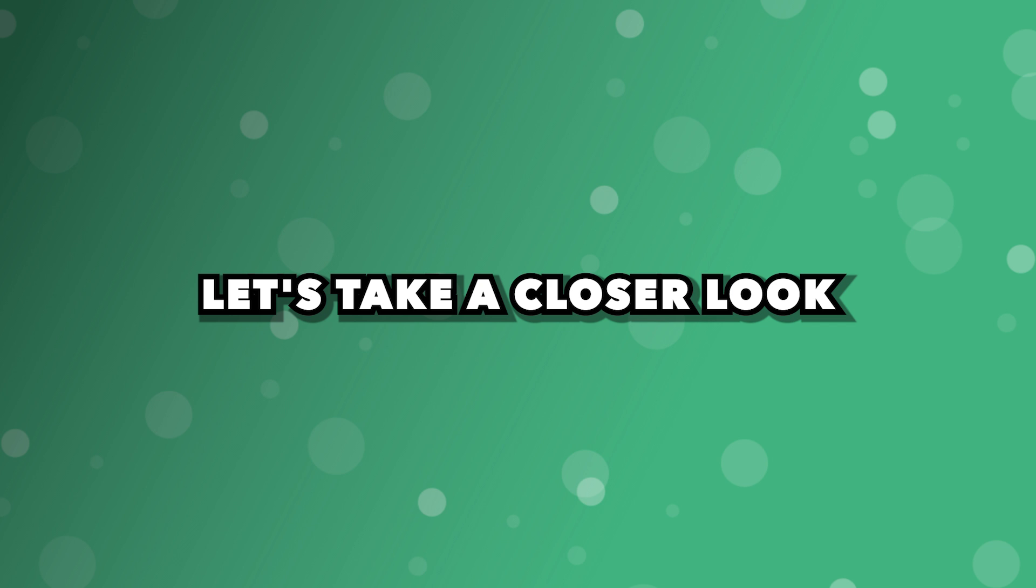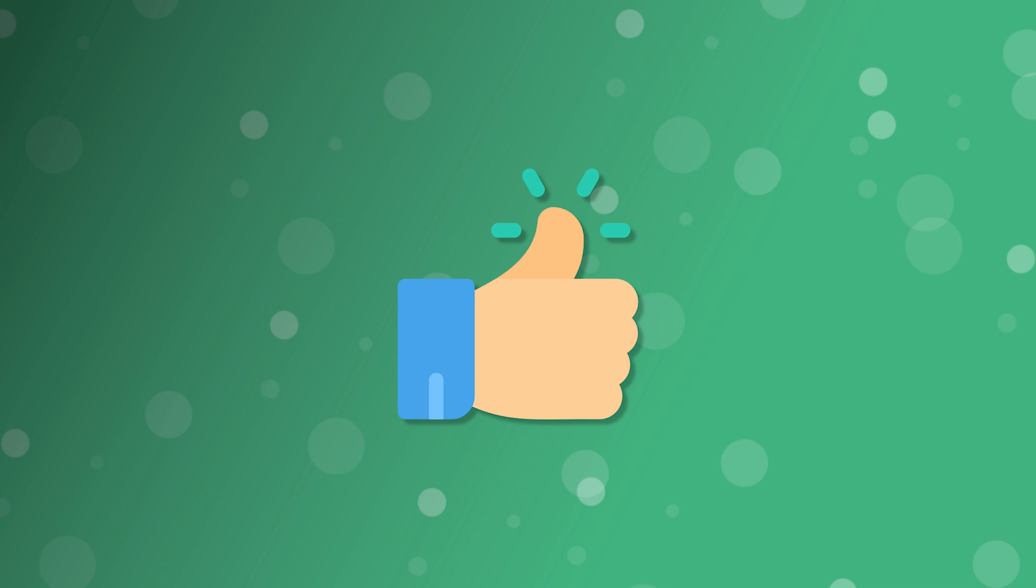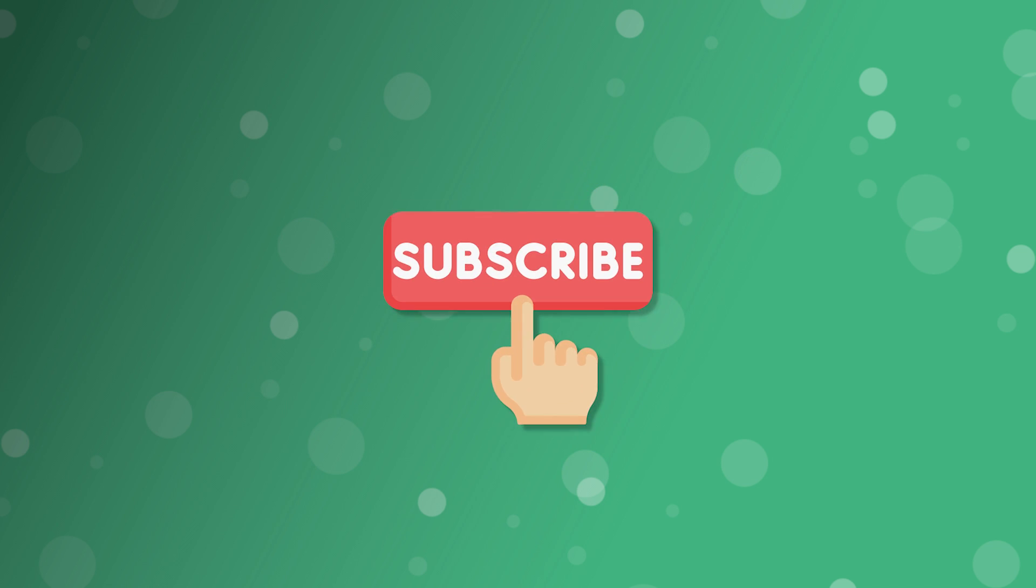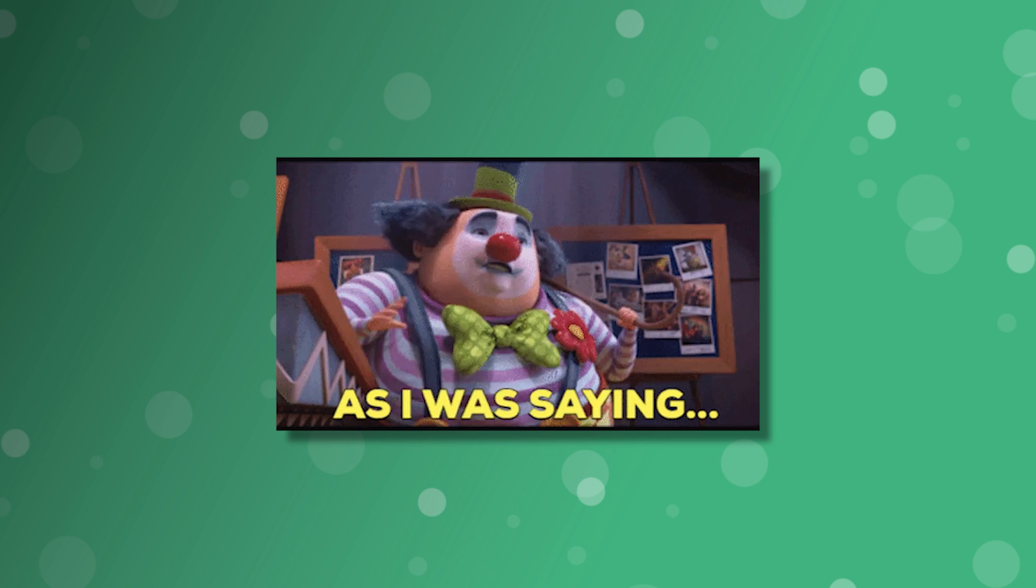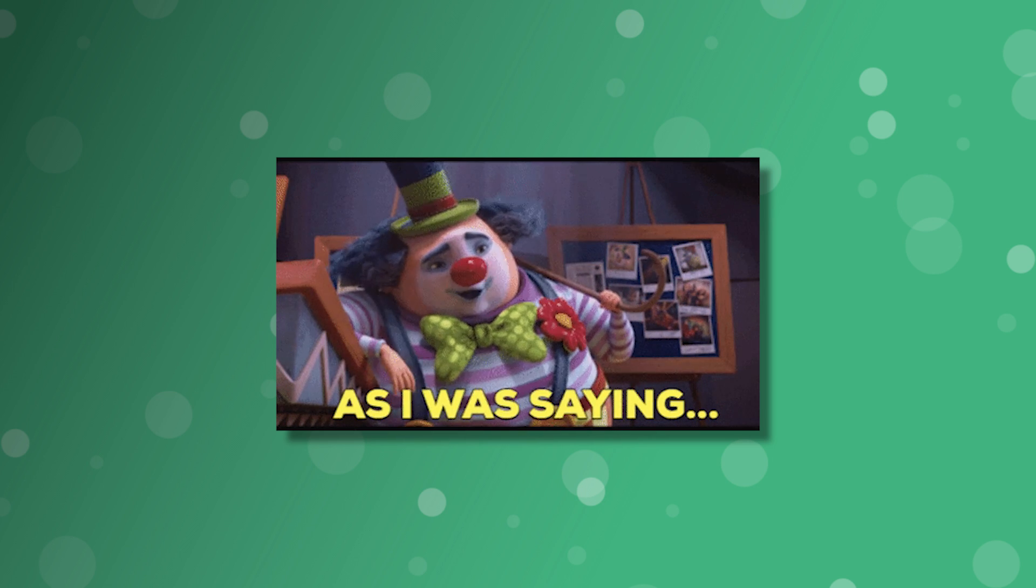Let's take a closer look. Before we do that, if you could, be sure to leave a like on this video as it really helps out the channel. Also, if you're not subscribed, be sure to do that for more content like this. Alright, let's continue on with the video.